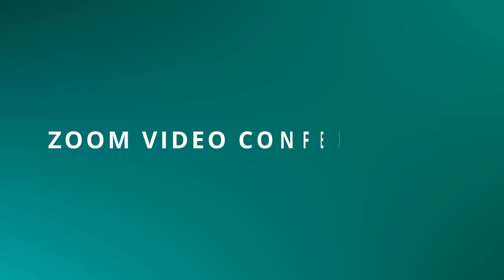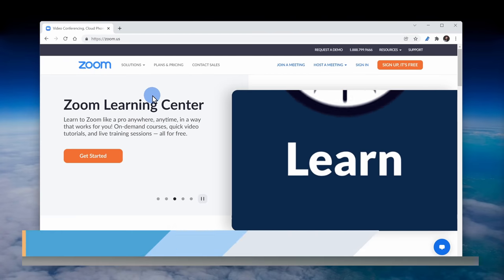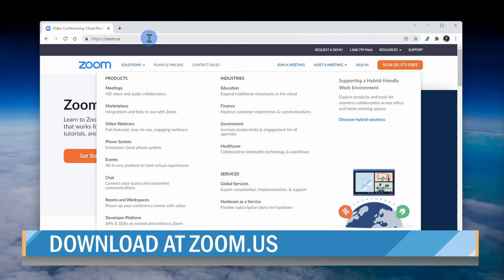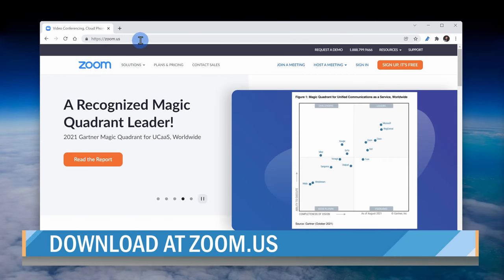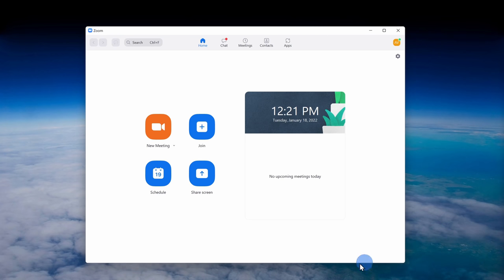Next up, we have Zoom video conferencing. Wait, what? Zoom is a screen recorder? That's right, Zoom is a fairly functional screen recorder that has lots of pretty phenomenal tools. To get Zoom, head to the website zoom.us and you can sign up for free.